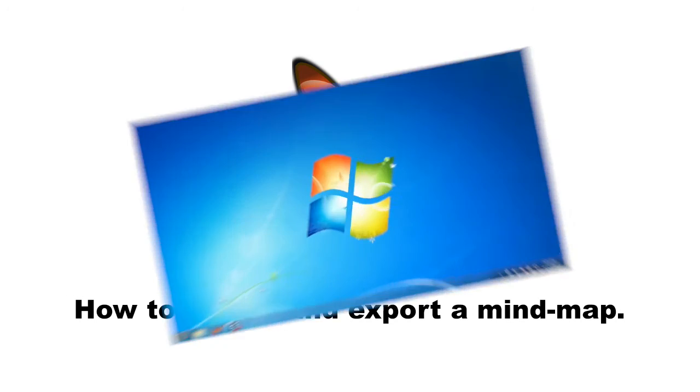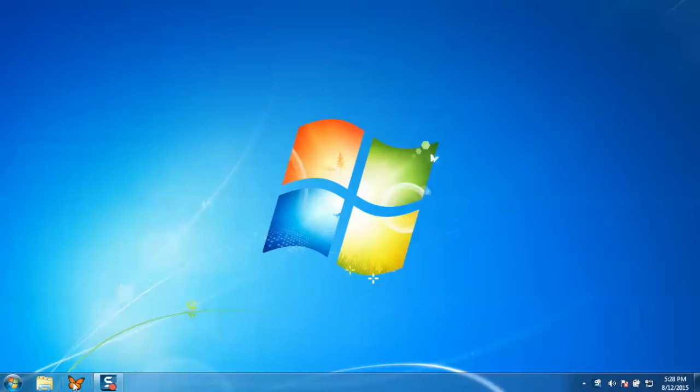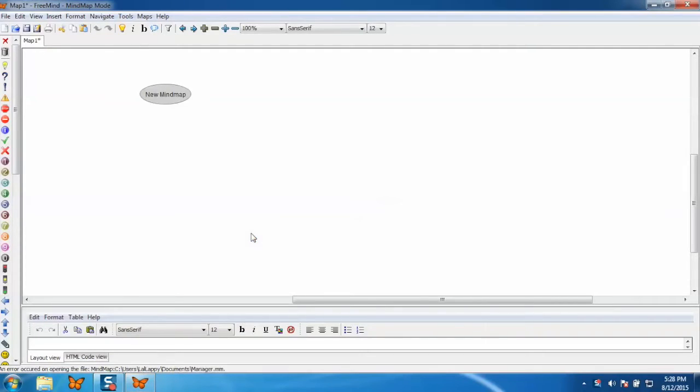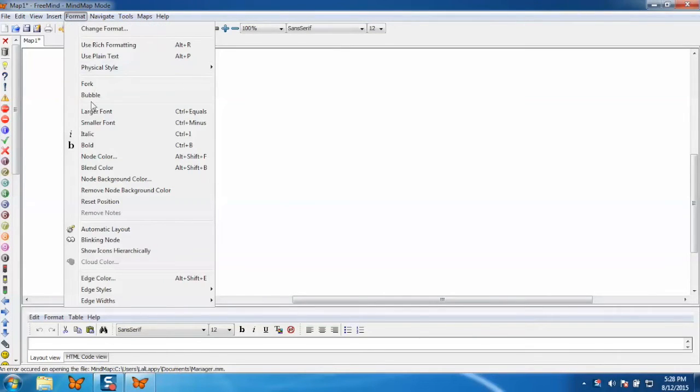So let's start. First, open the application from the taskbar. Now I'll show you how to create a map, but before that go to the format and select the format.